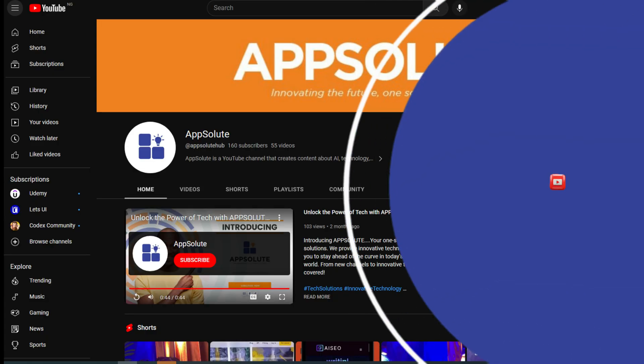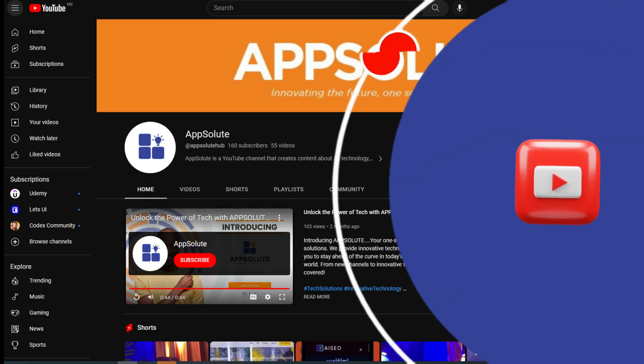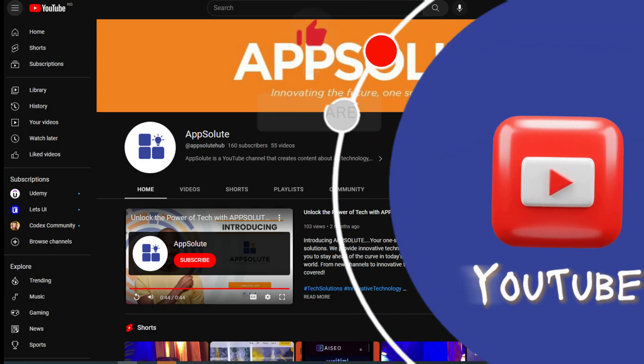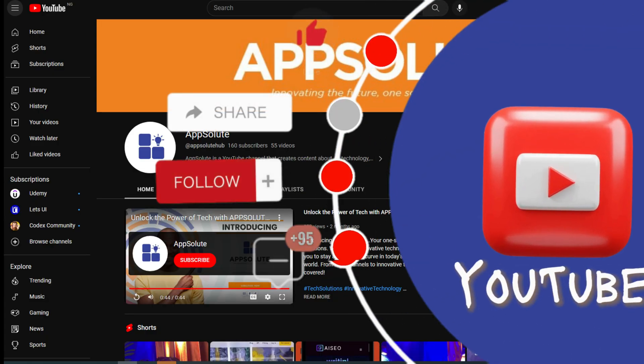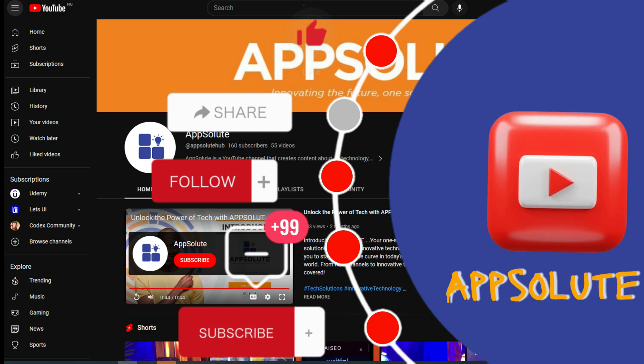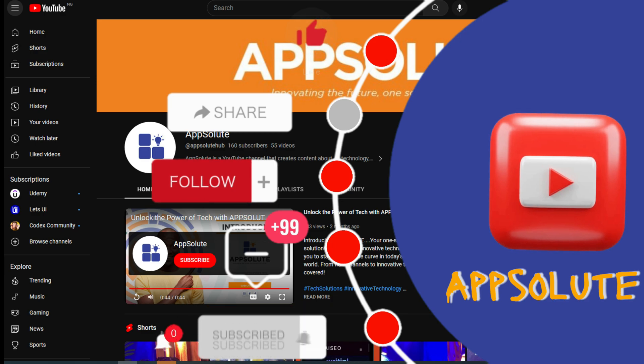Before we continue, don't forget to like, share, follow, comment and subscribe to our channel for more tips.